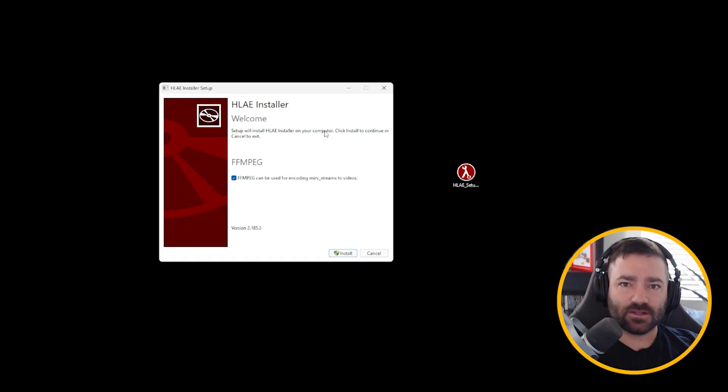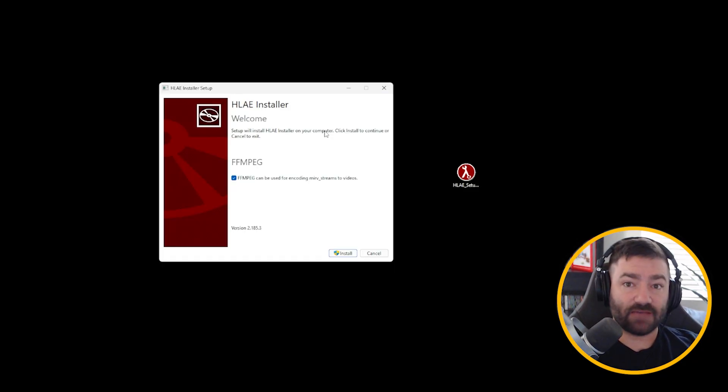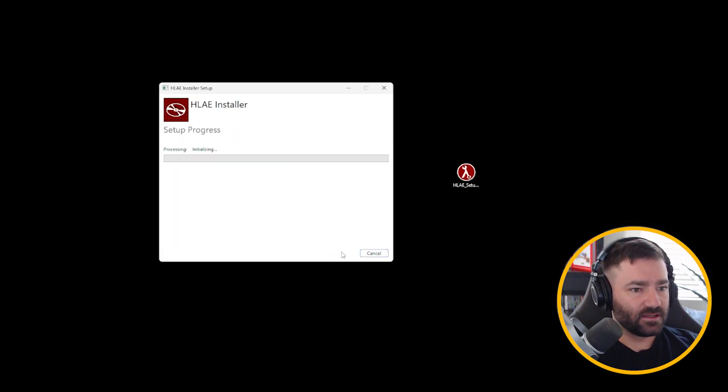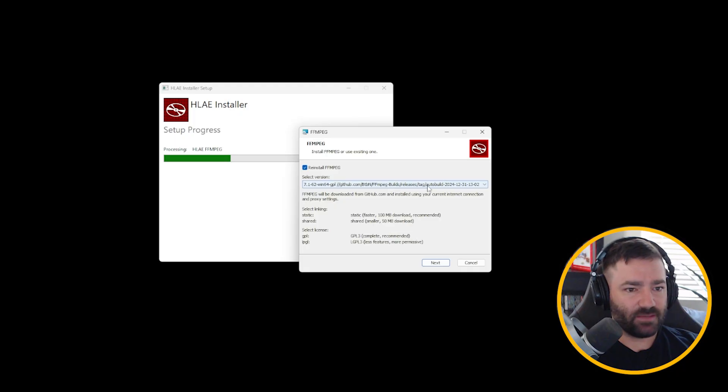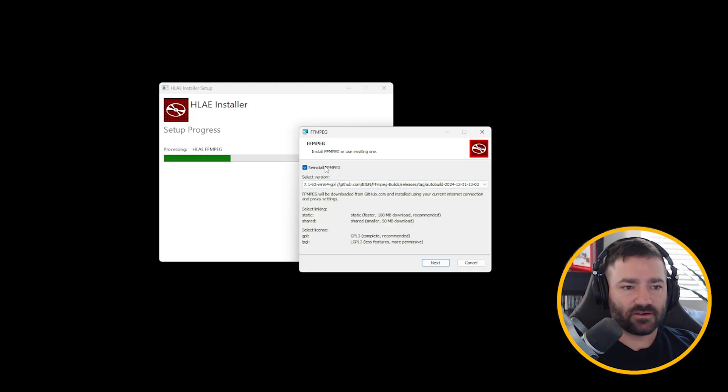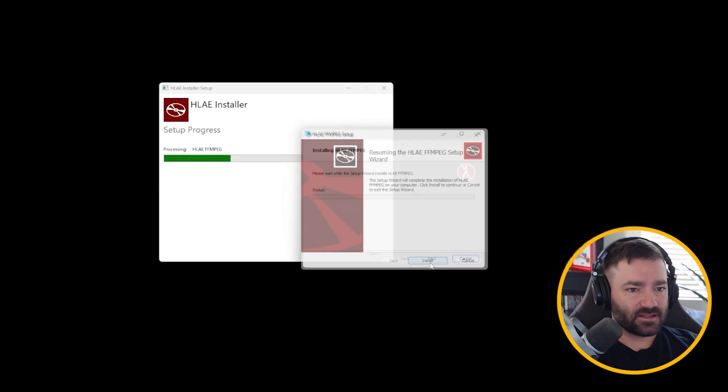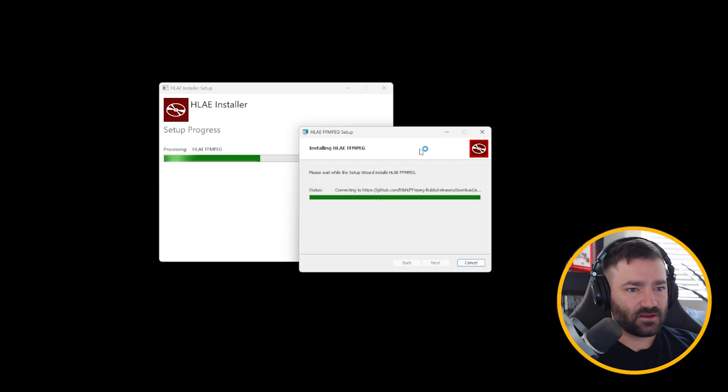For first time installers, and especially if you're going to use Half-Life Advanced Effects to record, I'm going to suggest installing FFmpeg. So let's leave this clicked and let's click install. You can probably just keep it at this setting here. Let's click next. And say you do have FFmpeg installed already, just reinstall it just in case you have an old build. Let's click next and let's click install.